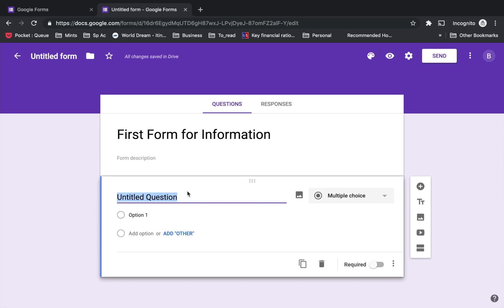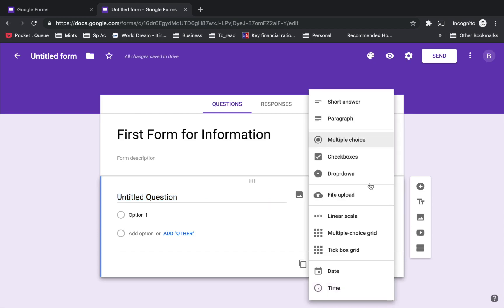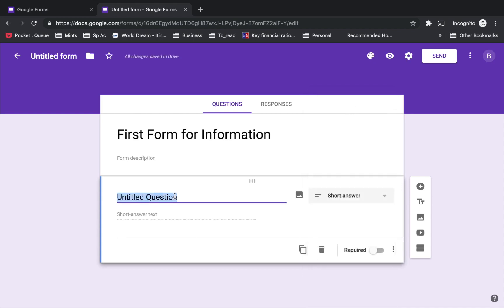There's multiple choice, short answer, paragraph, checkboxes, and dropdown. Let's see each option one by one. I'm going to go for the short answer first, and this question is going to be for the name. Then I'm going to make it a required field.